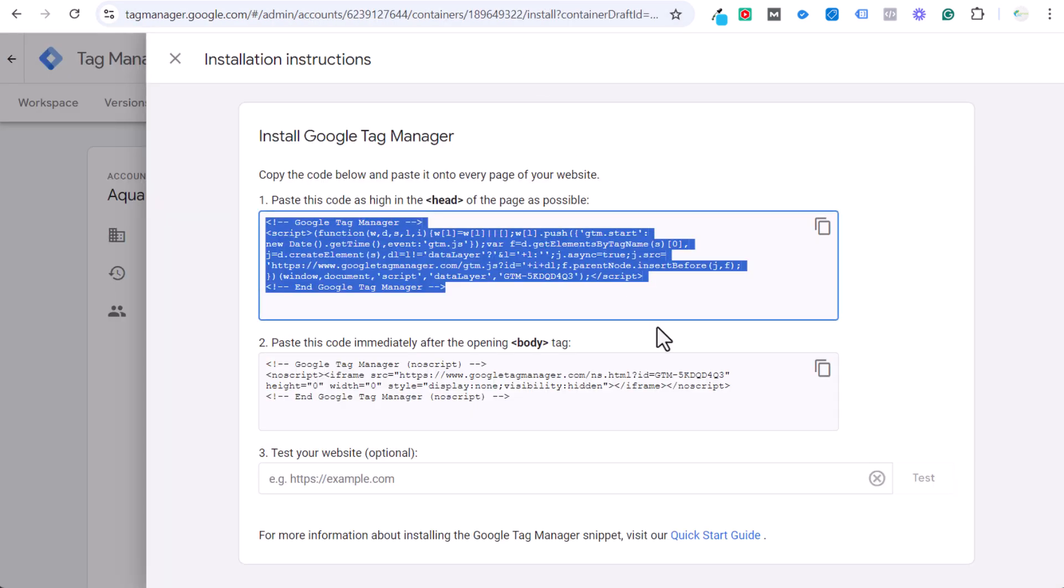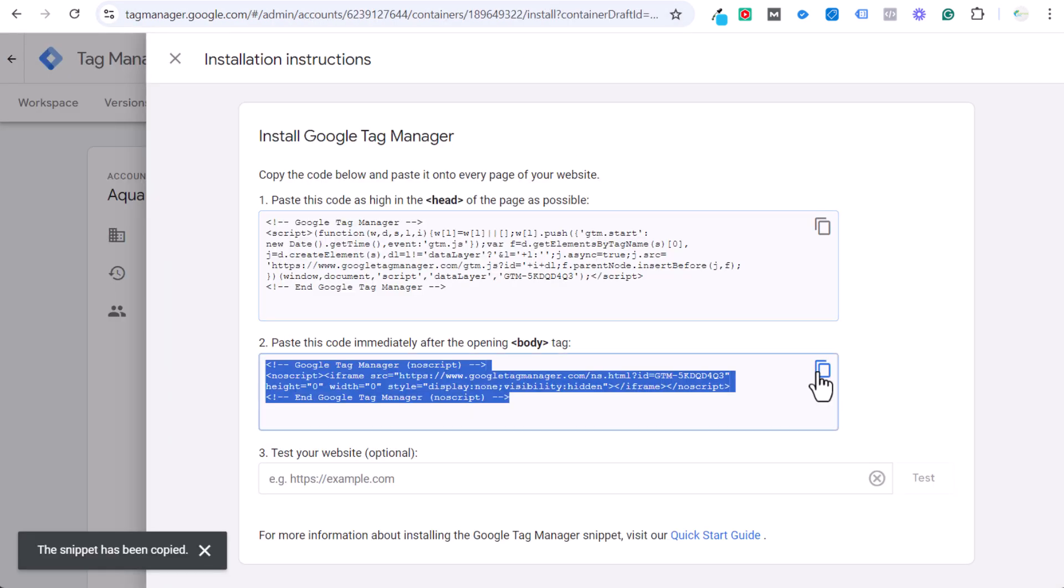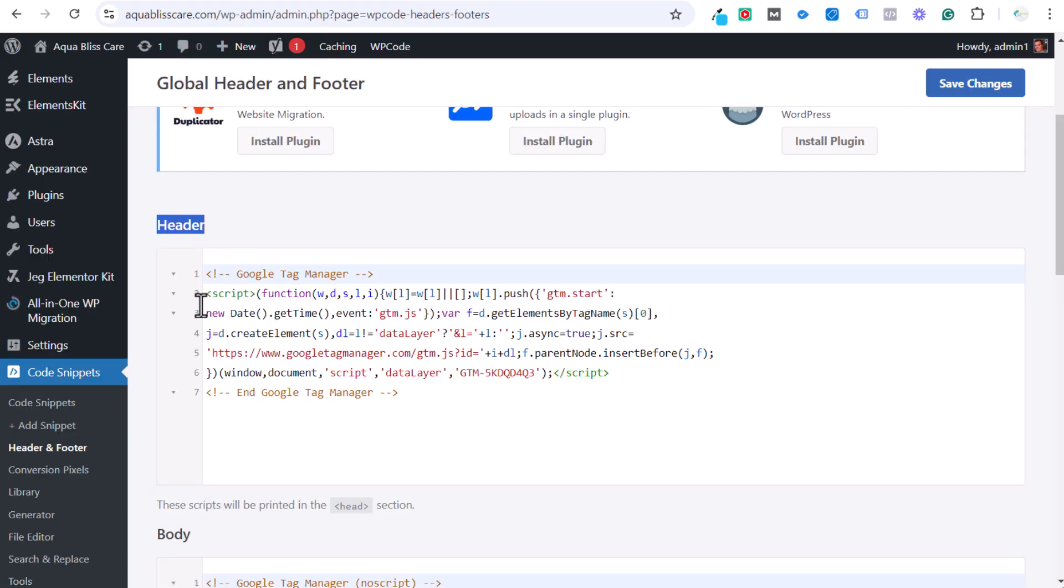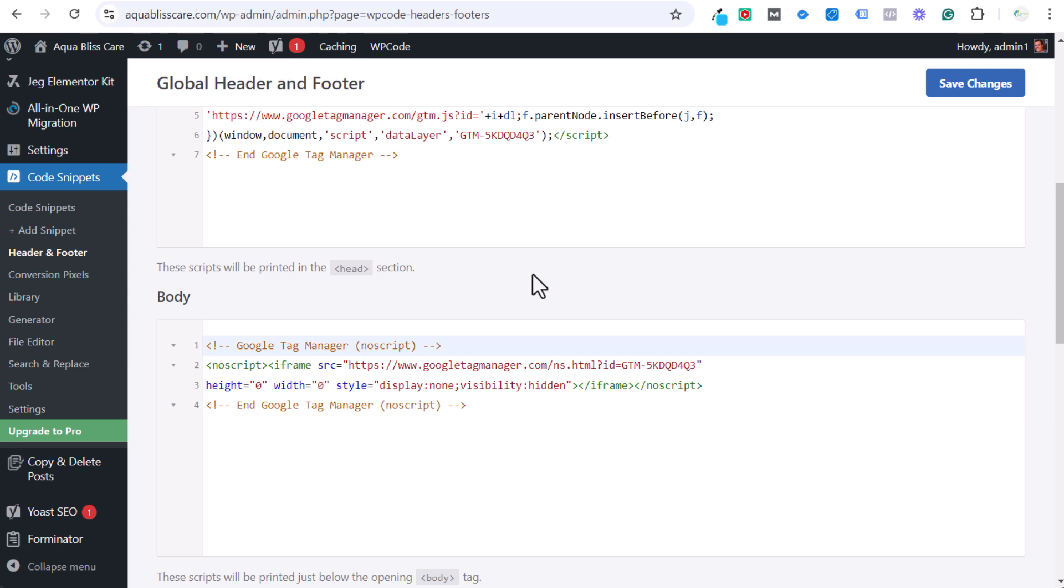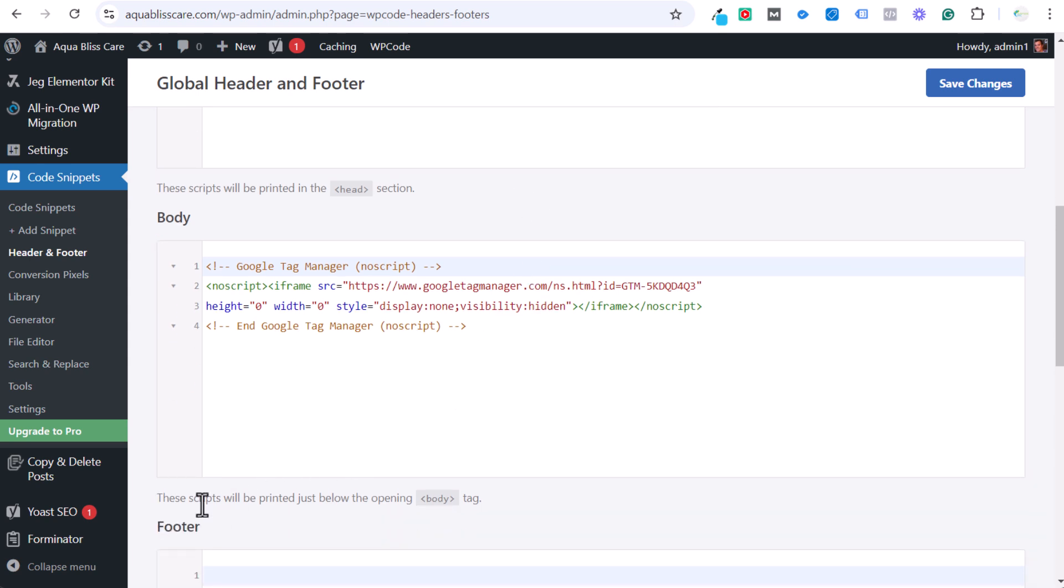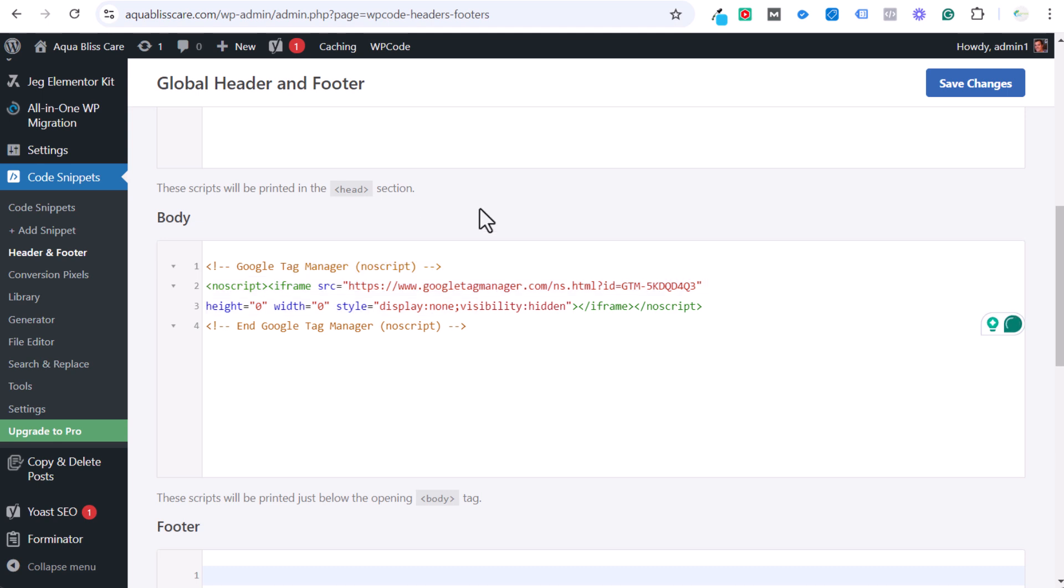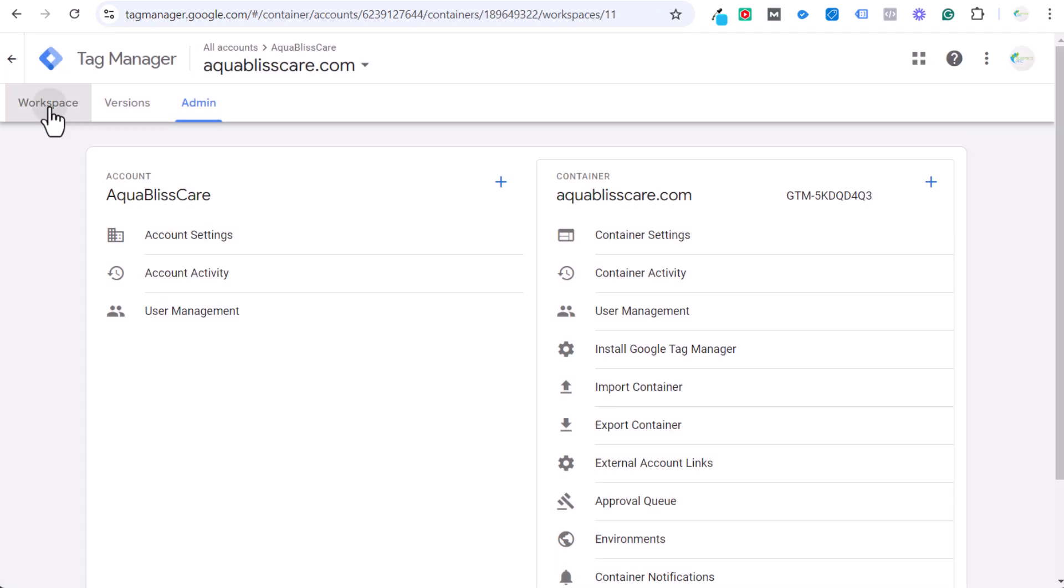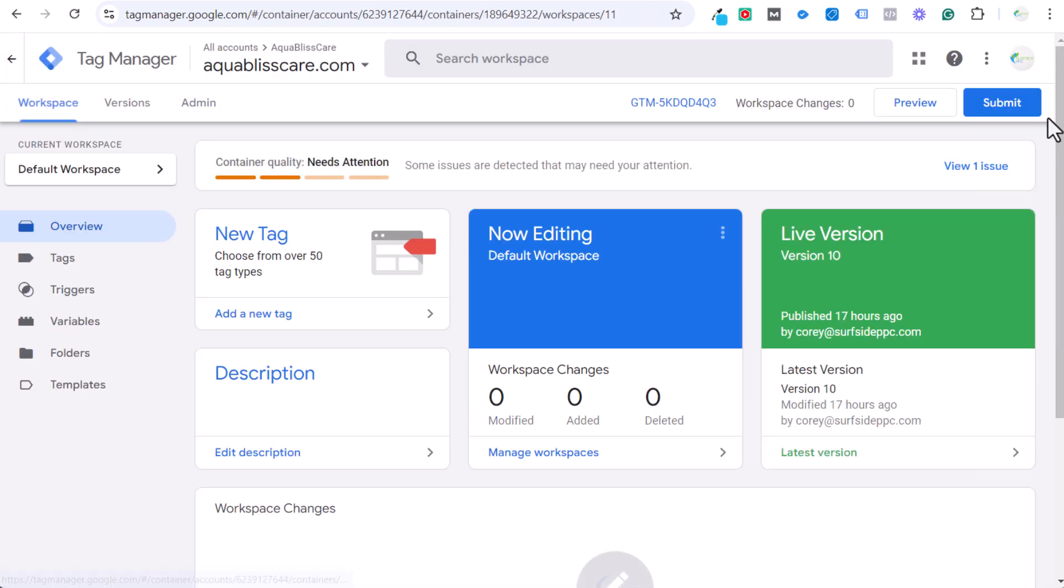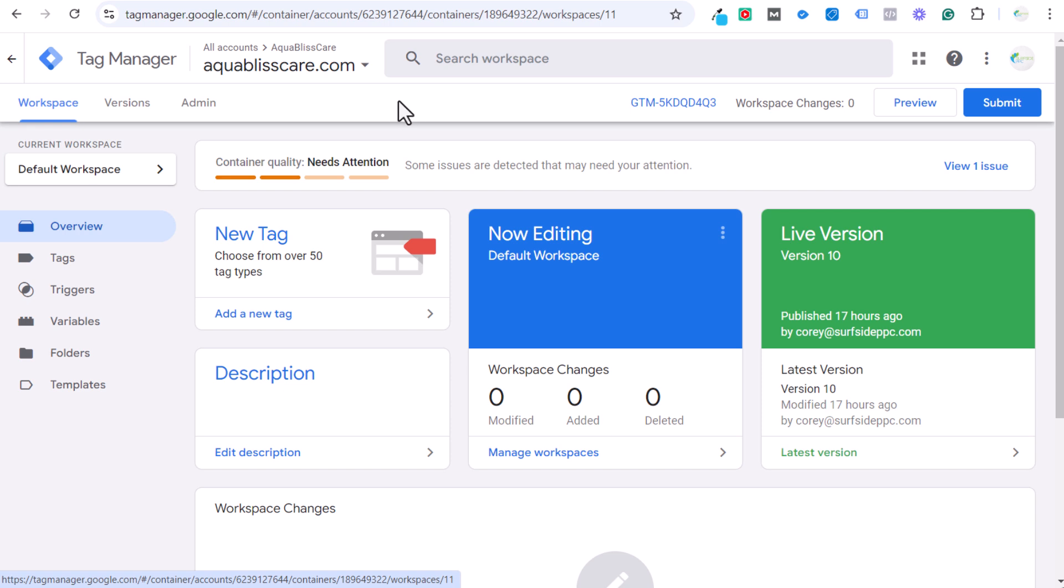And then the other one, take the second piece of code. This goes immediately after the opening body tag. WP Code has this perfect where these scripts will be printed in the head section. These scripts will be printed just below the opening body tag. So we want to put that one right here. And then we save changes. And now we have Google Tag Manager installed on our website. You can submit your container if you want, but we're going to be setting up tags anyway, so you don't need to submit your container yet.